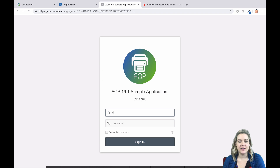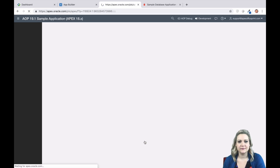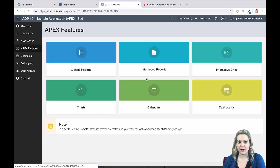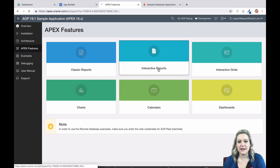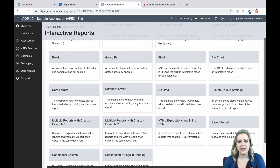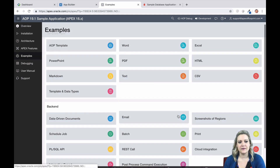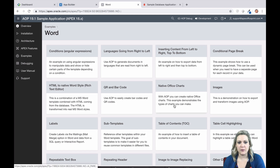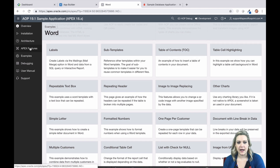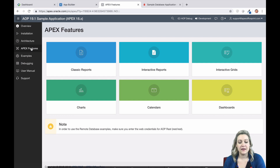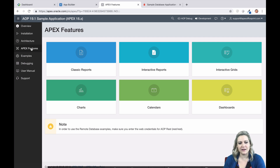Once you've updated all three plugins, run the sample app and log in with your APEX credentials. The sample app is a great place to learn about all the things AOP can do. Check out the APEX features section to see how to use AOP with interactive reports, classic reports, grids, and even charts and calendars. Look under examples to see how to use AOP with different features of Word, Excel, PowerPoint, and different PDF features. There's tons to explore. If you ever need help, have a feature request, or just have a comment, you can always email us at support@apexofficeprint.com. We're always happy to hear from you. Happy printing!